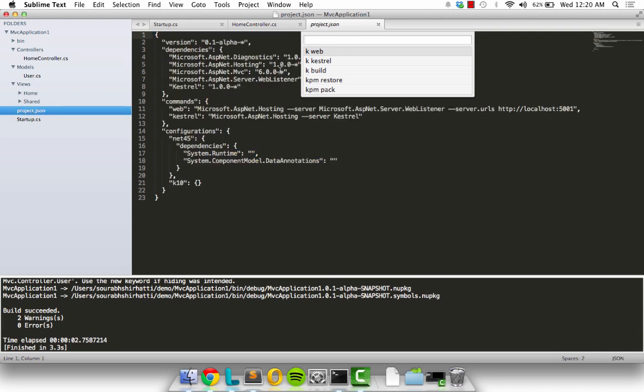Now let's just go over to the project.json to see how these options are populated. If we look carefully, we actually notice that Kweb and Kestrel are being parsed from this JSON file and rendered here, as well as kbuild, kpm restore, and kpm pack are three common options that can be performed on any K project.